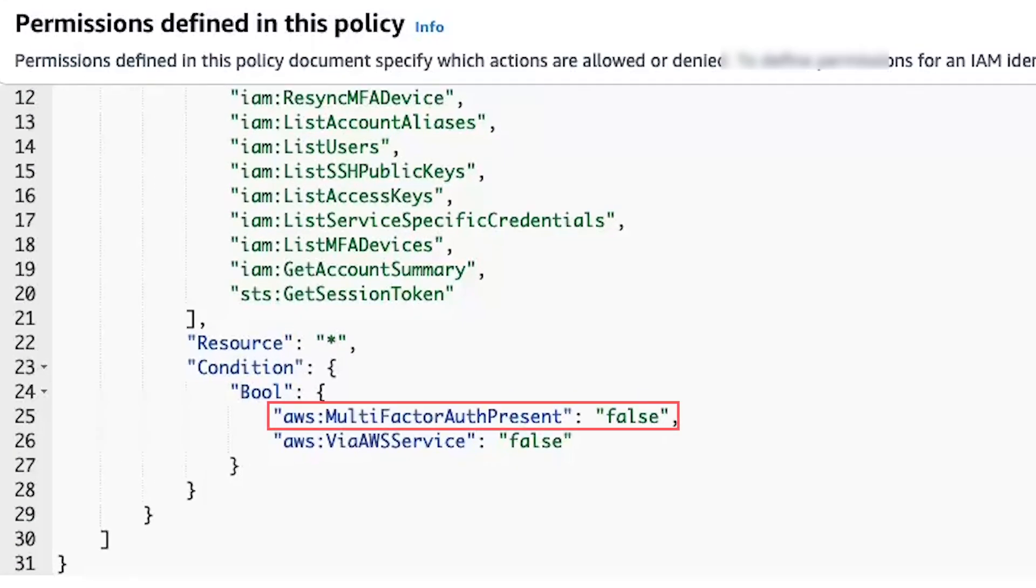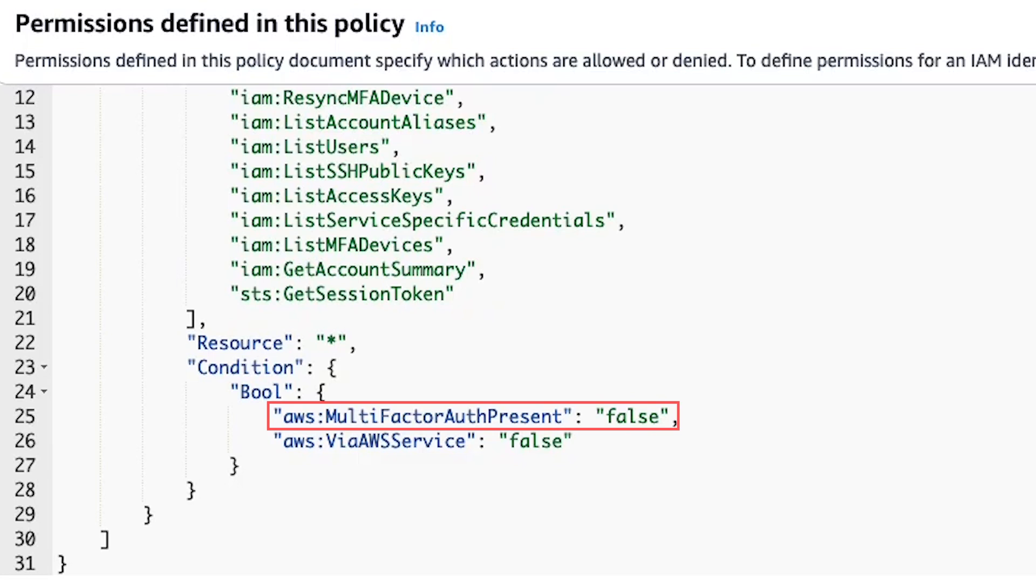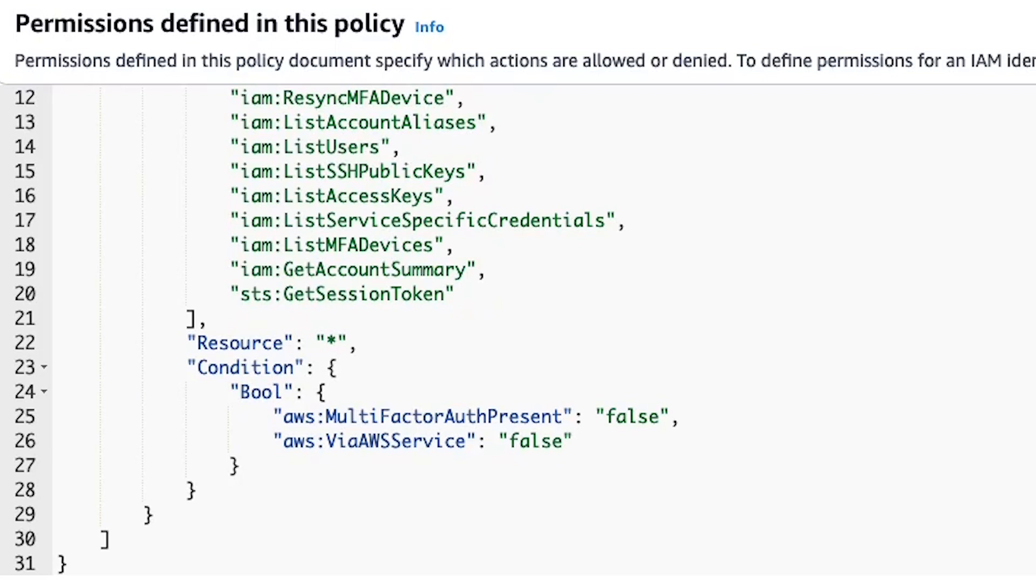This happens because the multi-factor auth present key doesn't exist in the request made using long-term credentials. With the Boolean condition operator, if the key in the policy isn't present, then the values don't match. Hence, the multi-factor auth present key doesn't deny access to requests made using long-term credentials.